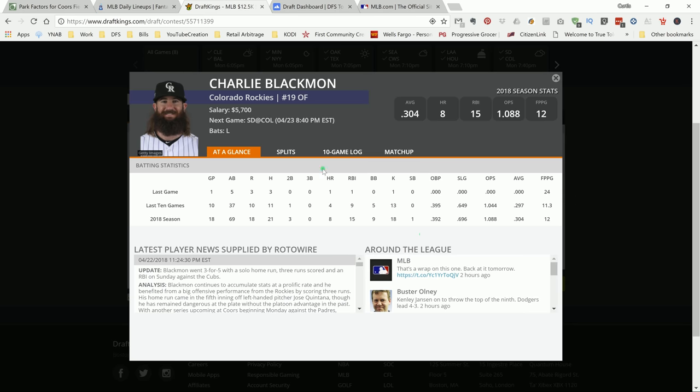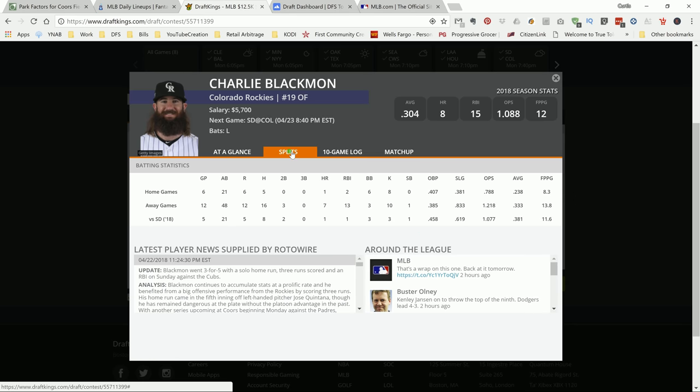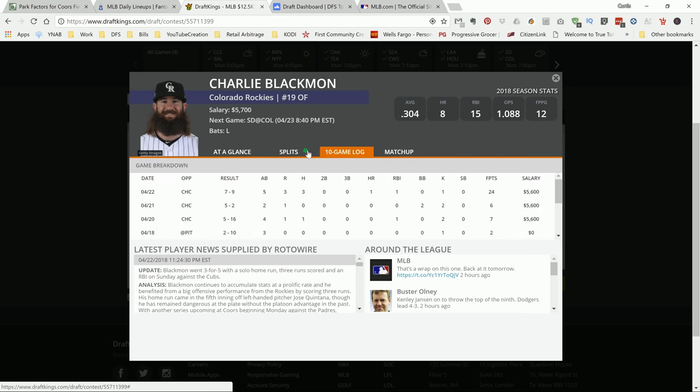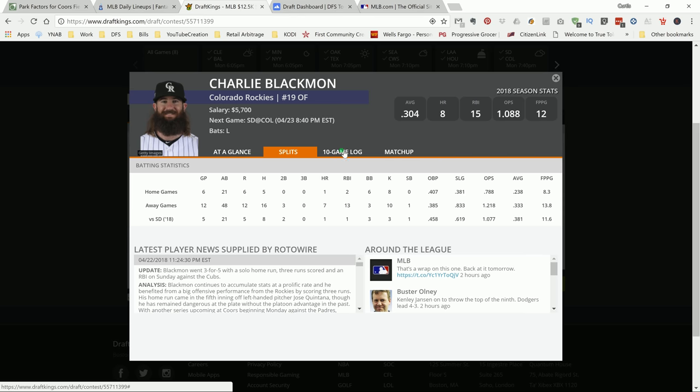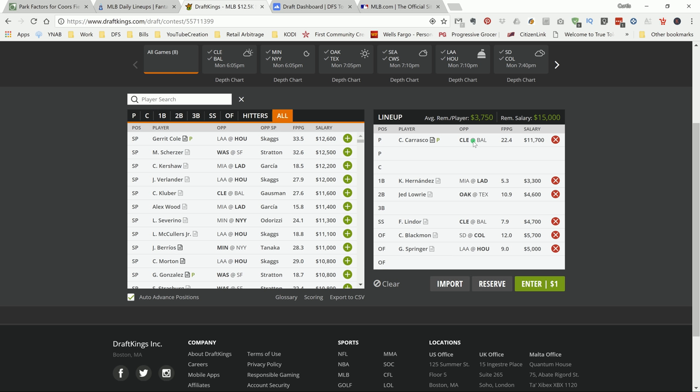Next up is my outfield. I kind of talked about him already when I was talking about draft dashboard. I like Charlie Blackman. He's facing a righty in Colorado, a.k.a. Coors Field. Lock him in. One's leaving the park. I'm going to go ahead and call it. I'm locking in Charlie Blackman.